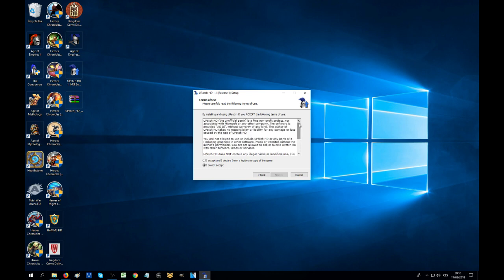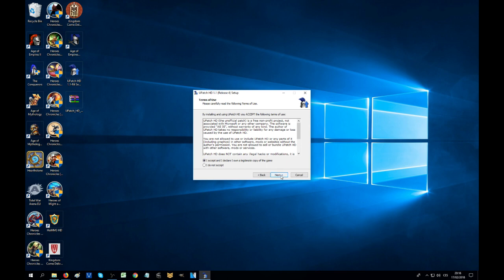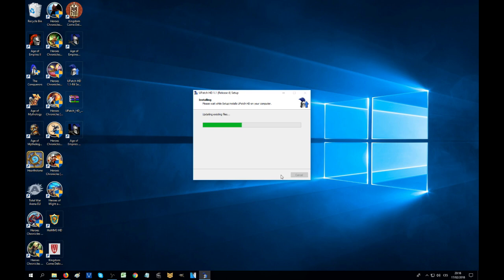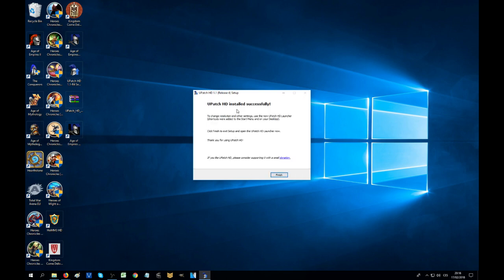Everybody should be reading as well. Accept, and I definitely do have the legitimate copy of the game. Language is going to be English and install. It goes fairly quick, at least for me because I have an SSD. Might be slightly slower for you if you have a hard drive, but it's not going to be anything brutal.